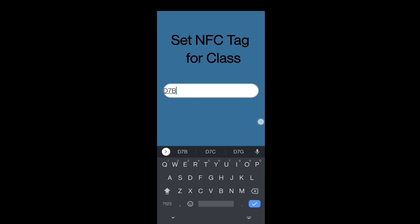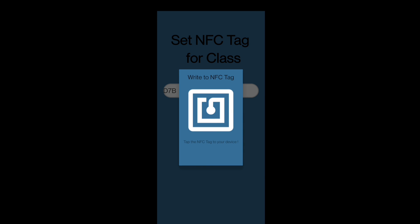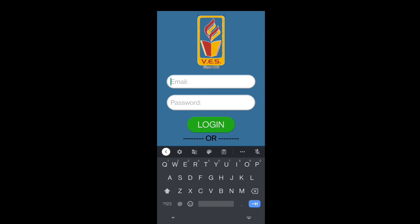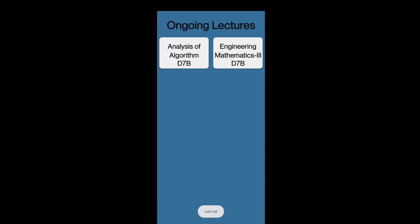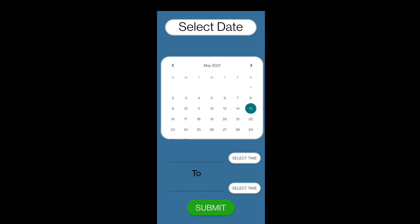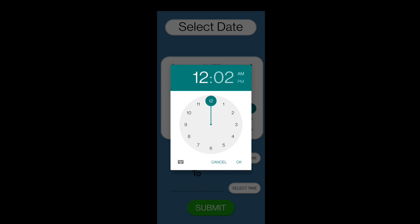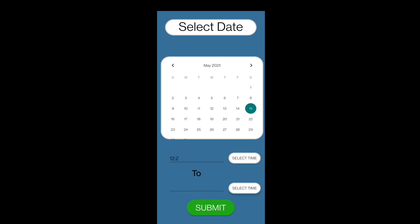For Set Class on NFC, the admin has to enter the class division and scan the NFC tag, through which the class will be ready for attendance. Moving to the teacher's profile, the teacher has two options: Take Attendance and View Attendee List. After clicking Take Attendance, the teacher selects the subject from assigned ones, then selects the date and time for the lecture, starting the attendance process.